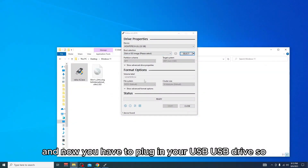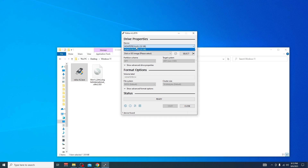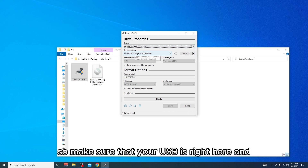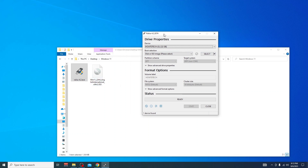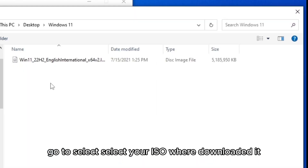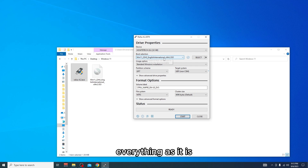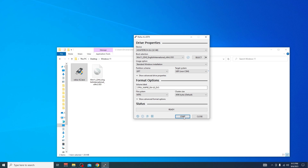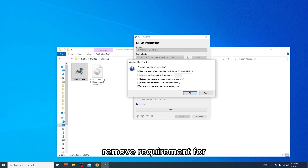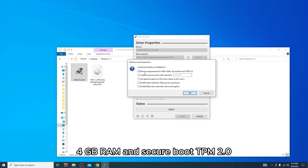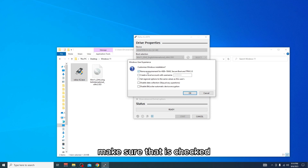Plug in your USB drive and make sure it appears in Rufus. Then go to Select and choose your ISO file from where you downloaded it. After selecting the ISO file, leave everything at default settings and click Start. Make sure 'Remove requirement for 4GB RAM, Secure Boot, and TPM 2.0' is checked — if it's not checked it will not work.